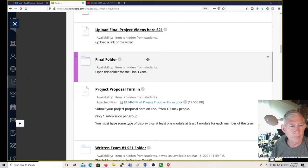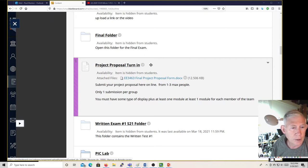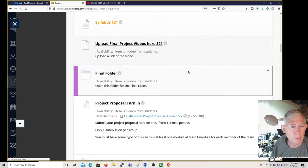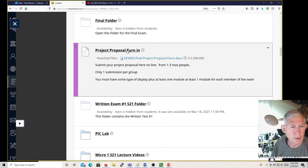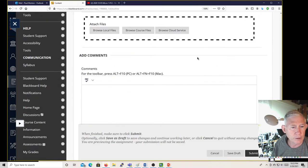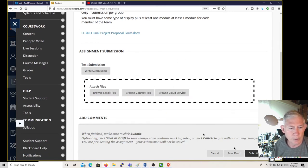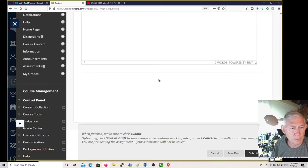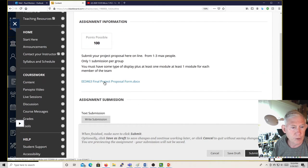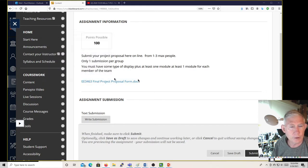If you scroll down to 'Project Proposal Turn In' and click on that, there's a link where you can turn it in. You click on the final proposal form and it looks like this.